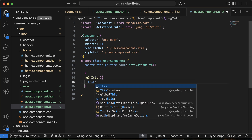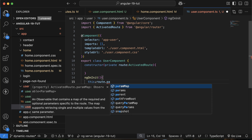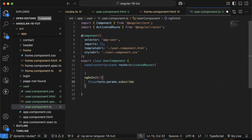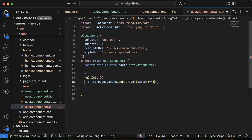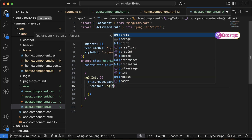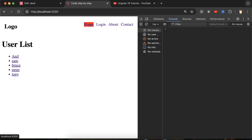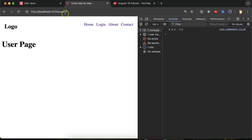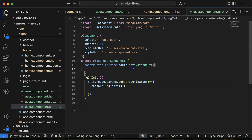Simply use this.route.params.subscribe — in the subscribe callback take a parameter, call it 'params', and console.log params. If I go to Home and click on a user with ID 2, you can see 'id: 2' in the console. Clicking on Tony gives id 5, and on the first user we get id 1. Perfect.